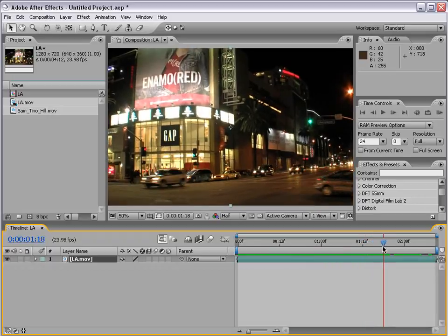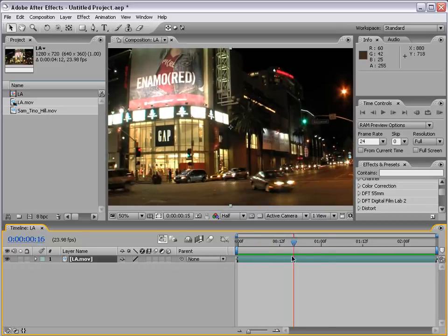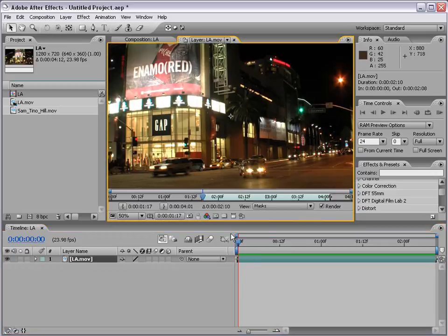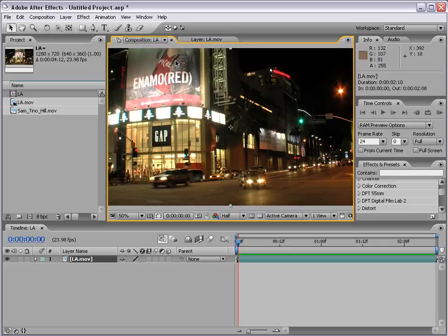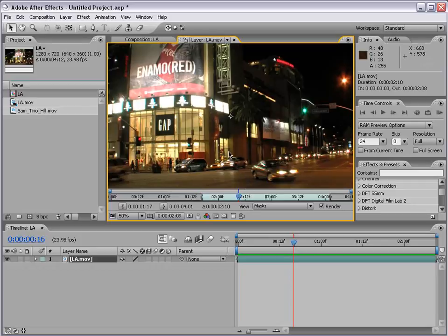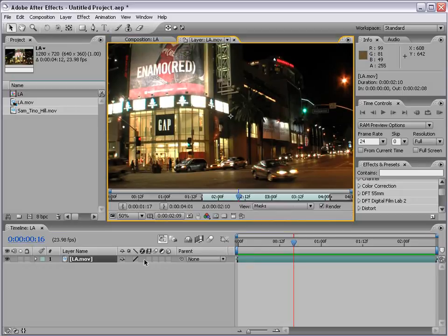Now let's get started with motion tracking. This shot is a little bit shaky, so what we can do with motion tracking is get rid of that slight shake. To do that, we double click on our footage and it brings it up in a viewer. The composition looks like this and the viewer looks like this. When you motion track, you motion track in the viewer, not in the composition view. So you need to double click on your footage first.